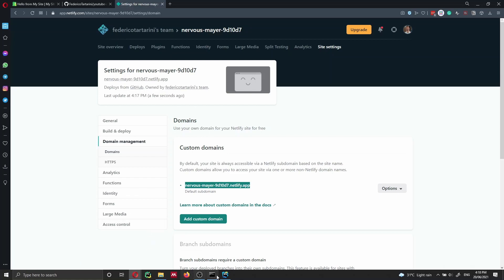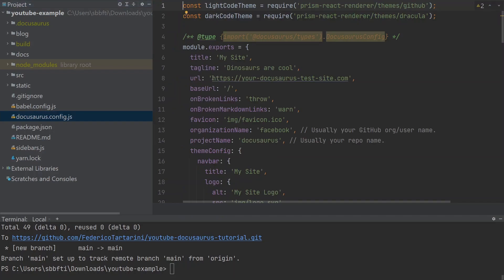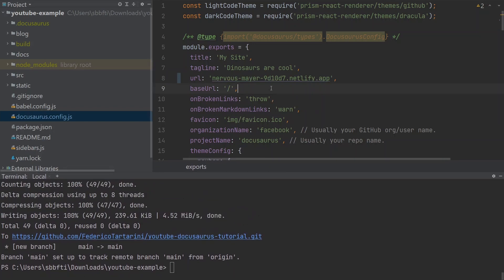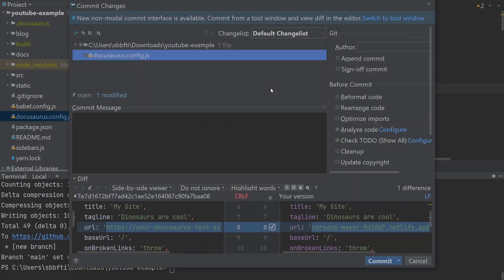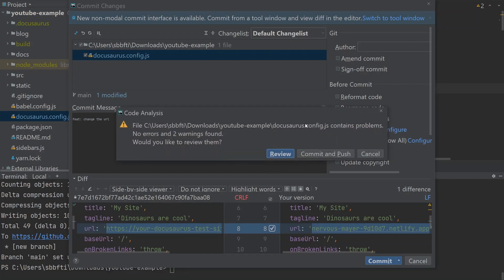Let's copy the domain that Netlify gives us, go back to WebStorm, navigate to the main root directory and open 'docusaurus.config.js'. At the top of the file where you see the URL field, I'll paste the new URL. Then I can use the terminal to commit and push, or in WebStorm I can press Ctrl+K, which shows all changes made. I'll add the commit message 'change the URL', then press Ctrl+Alt+K to commit and push.